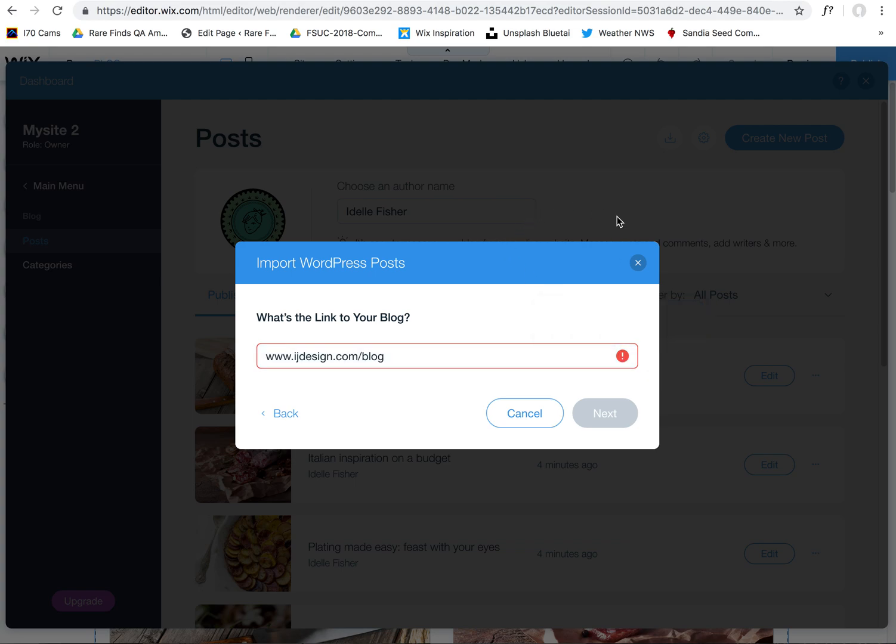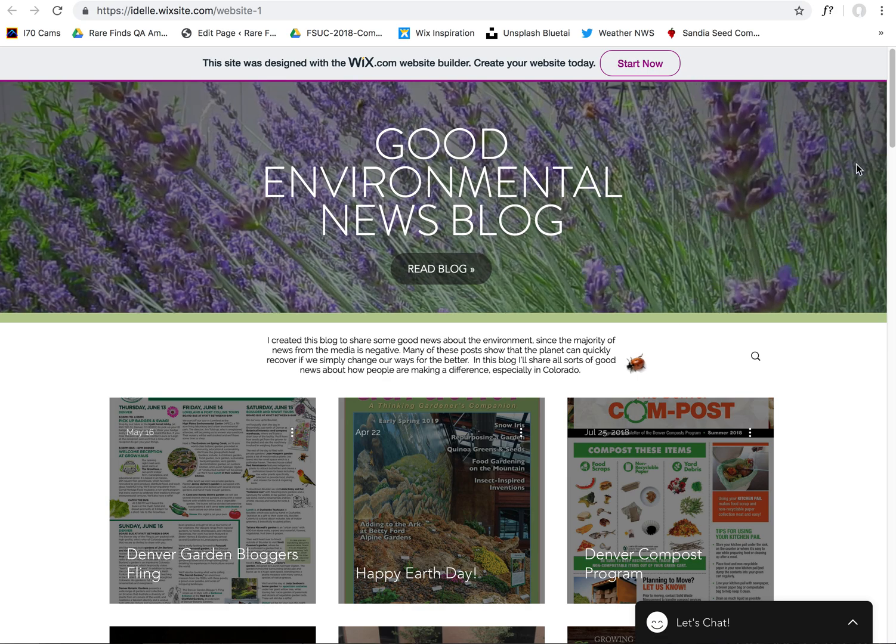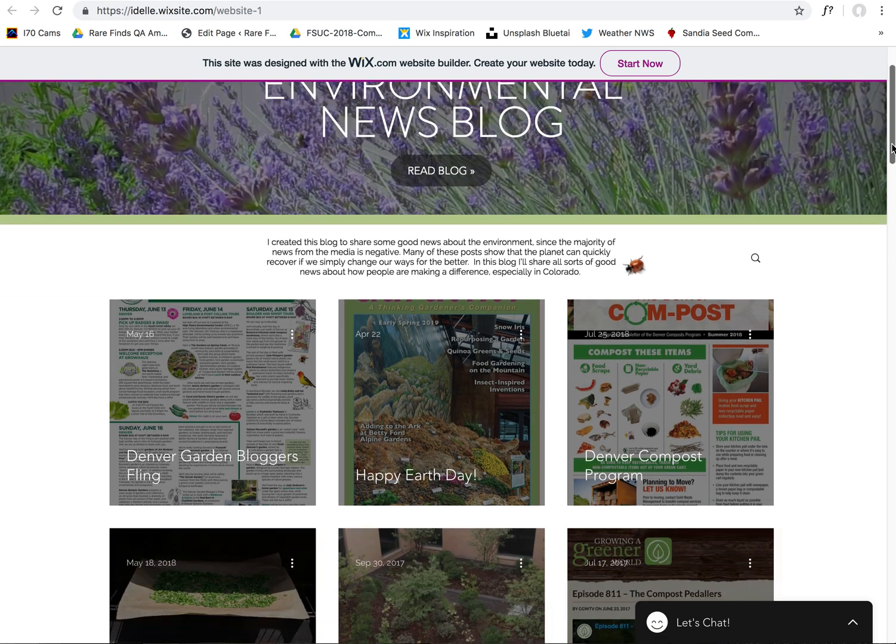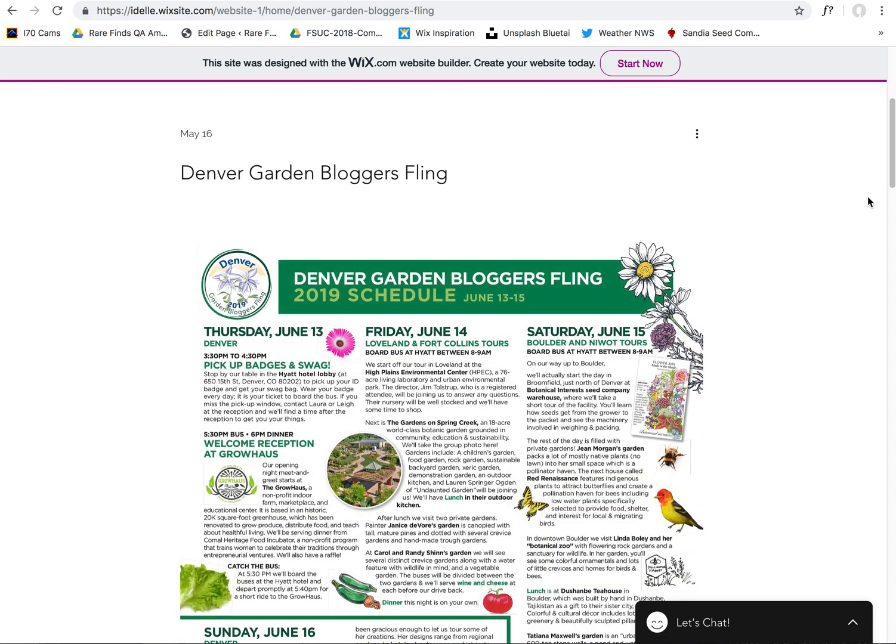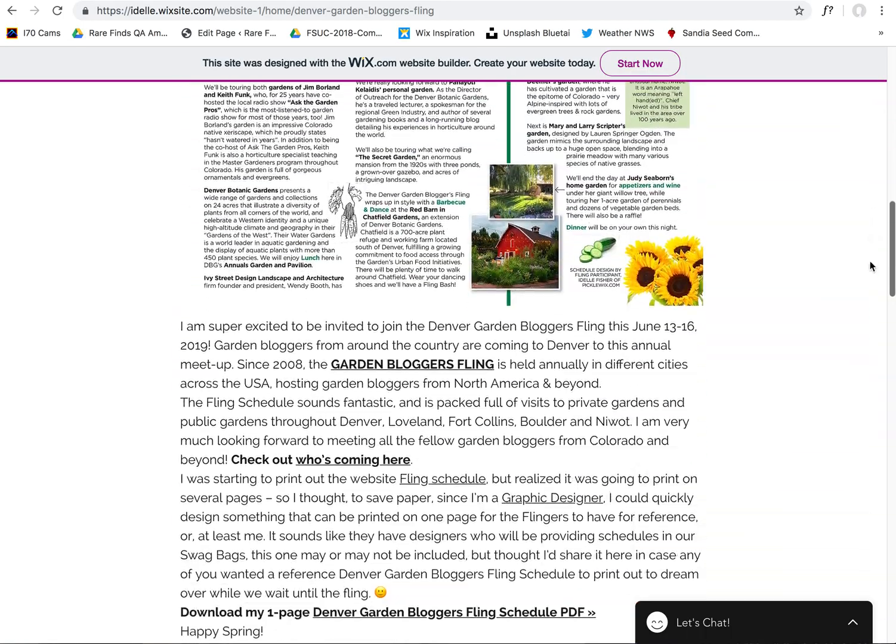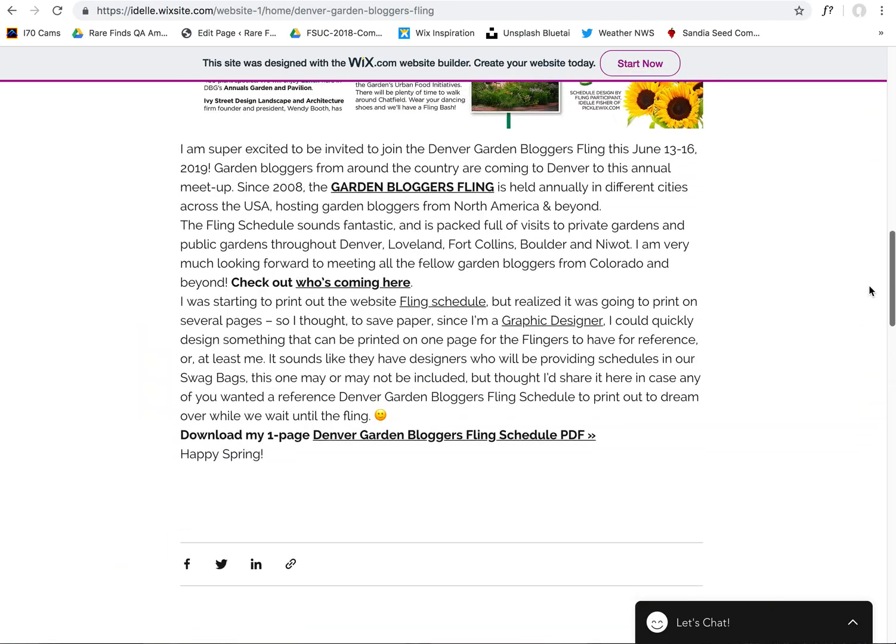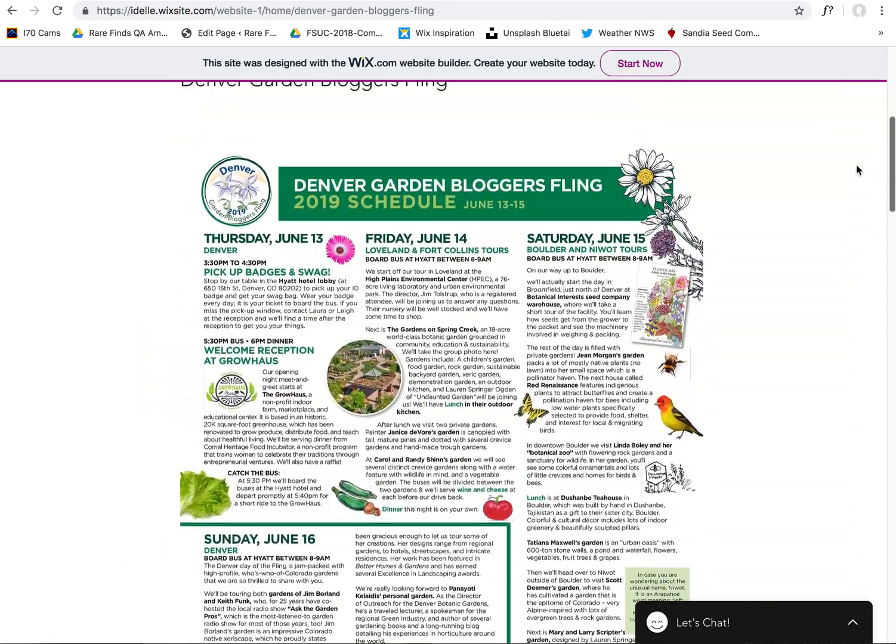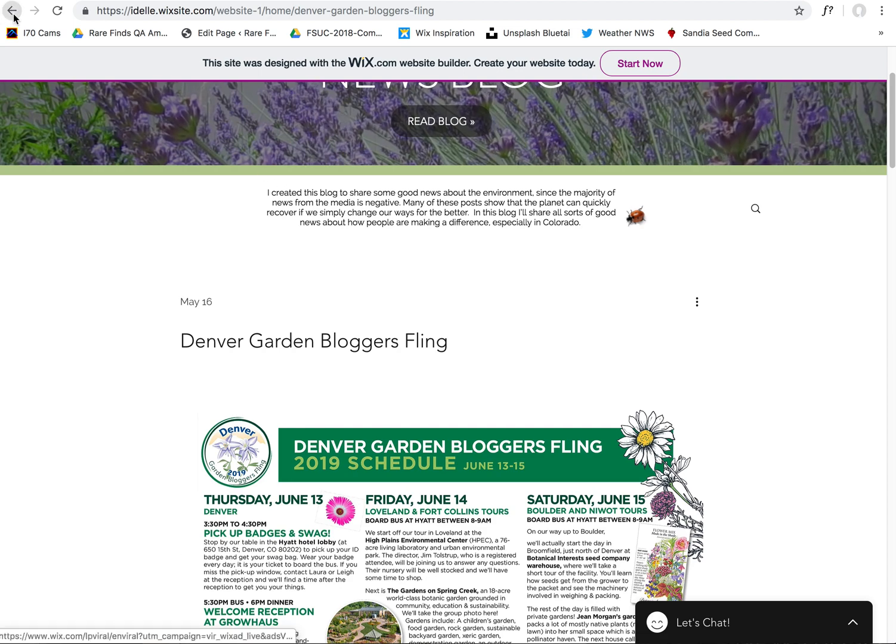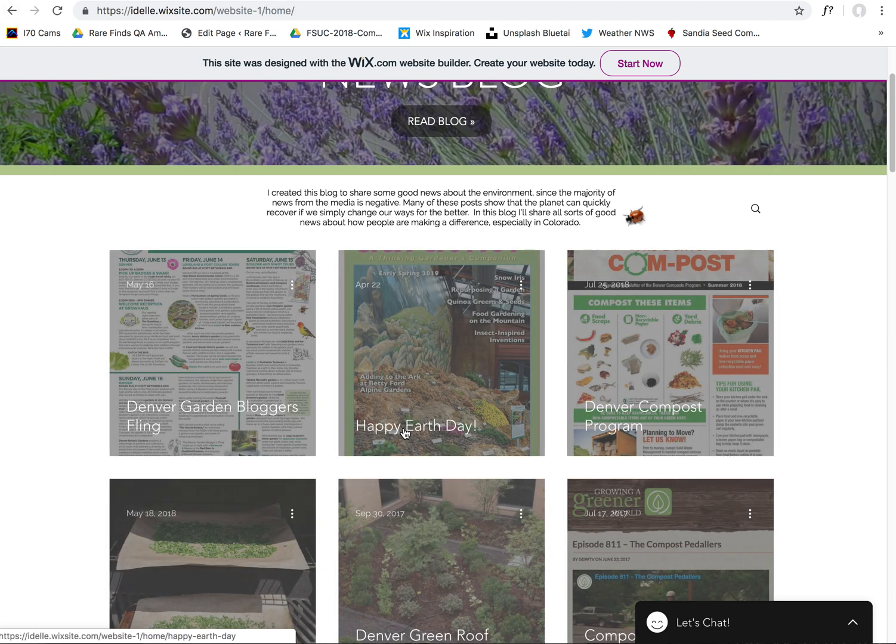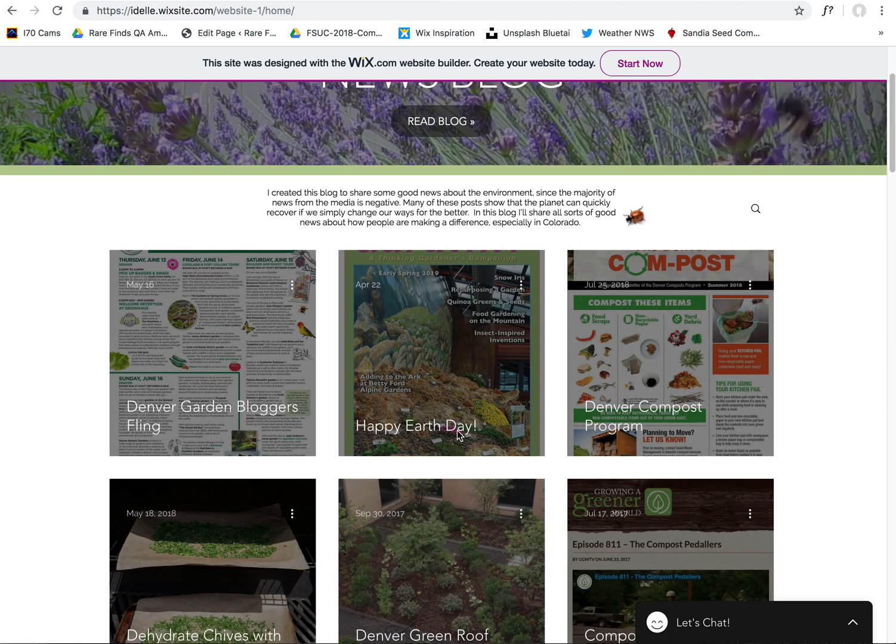Just to give you an idea and to show you, this is the WordPress blog that I imported, and all of these blog posts were imported from the WordPress blog. This was done in just a matter of minutes.